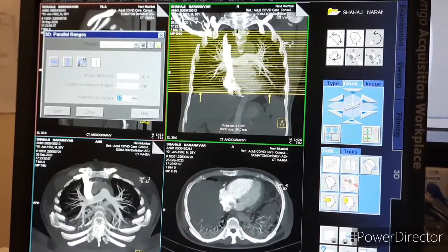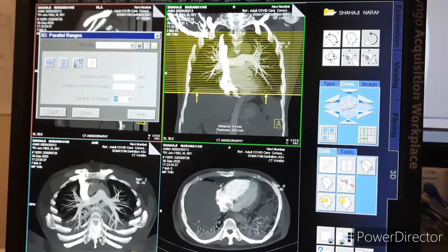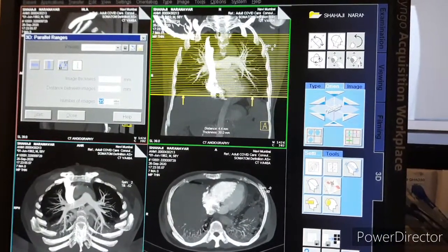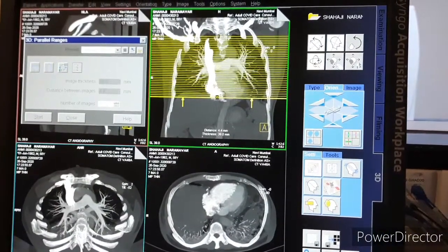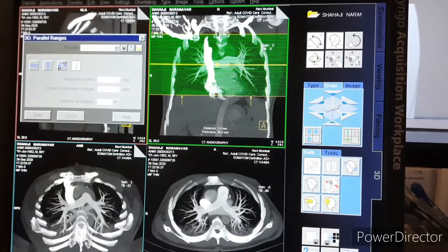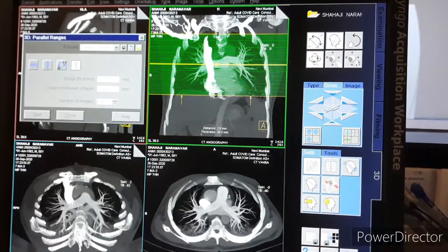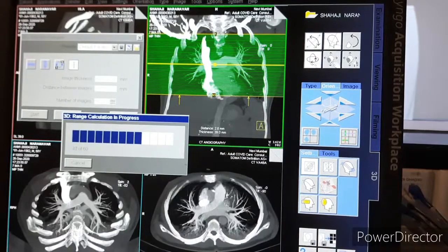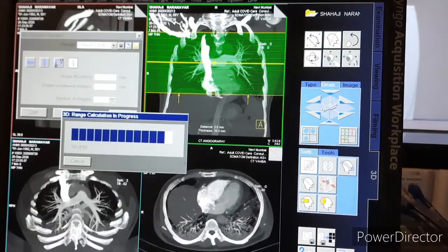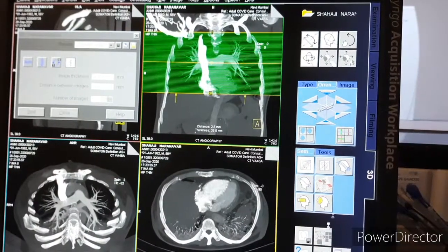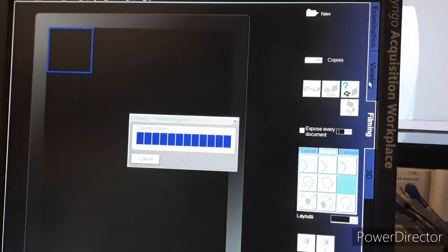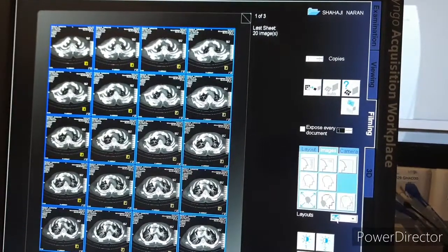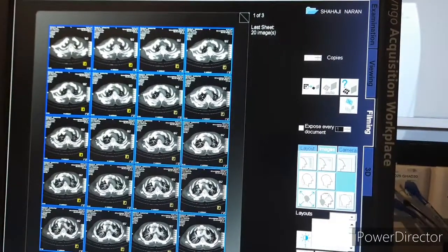The number of images we are generating is 60. You can load it on the film format according to your choice.